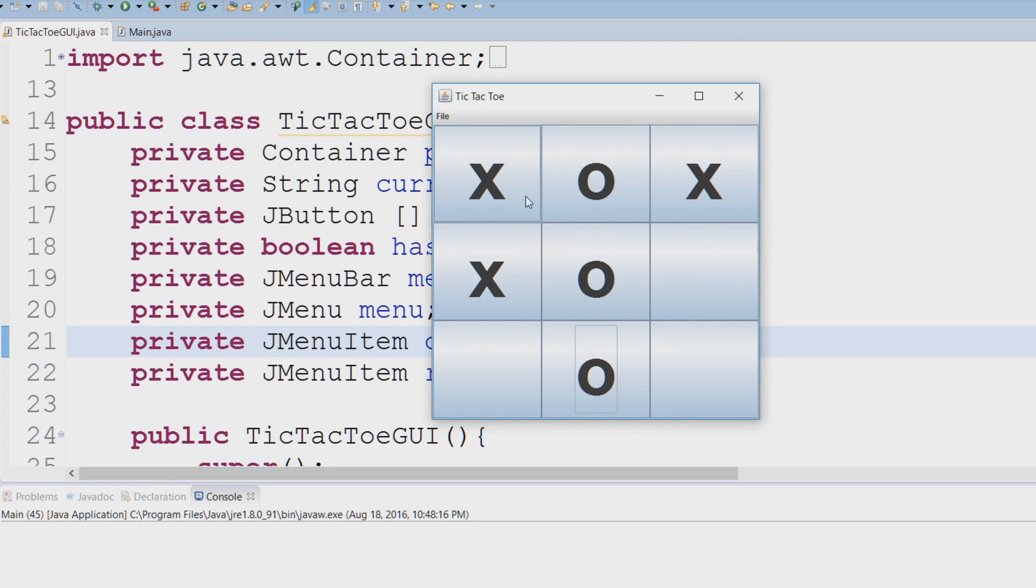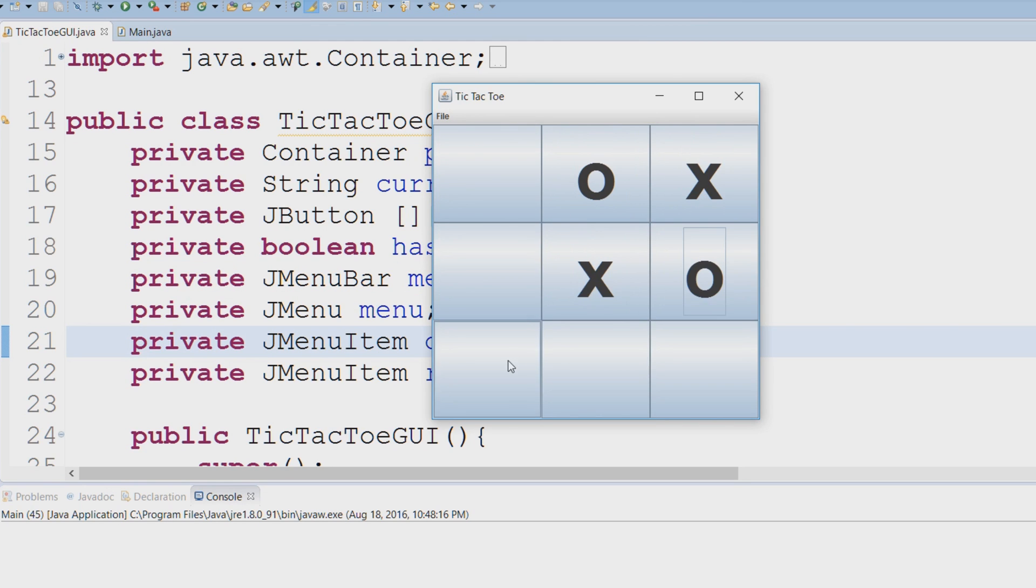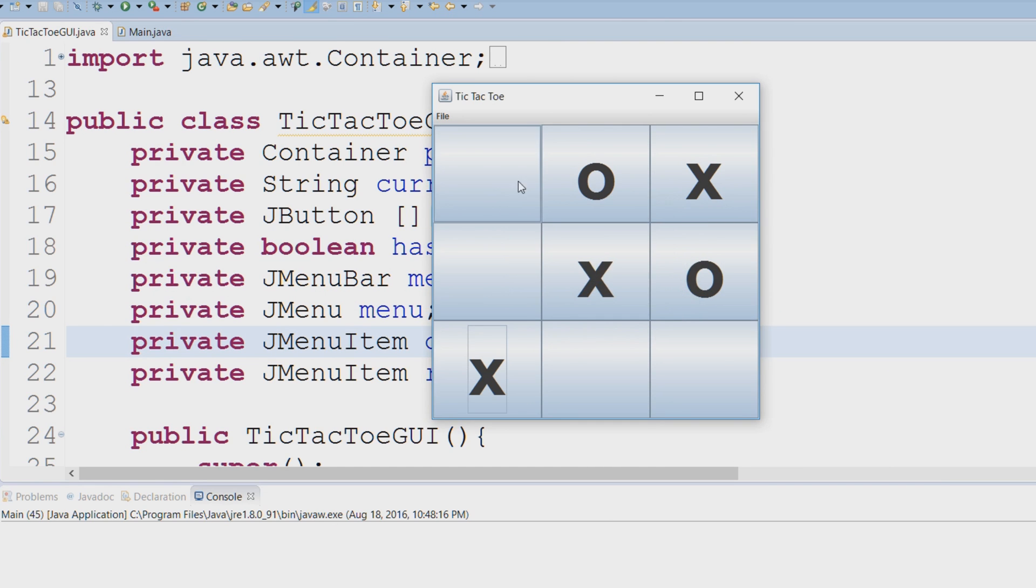I could click OK, I could go to my file and I could say new game to make a new game. You can see that this works perfectly fine. Now player X has won.